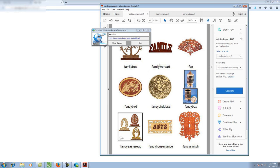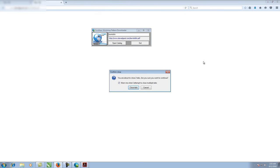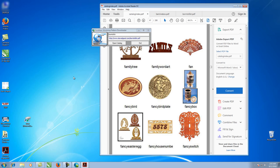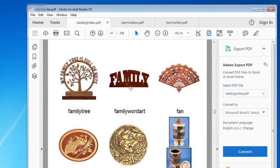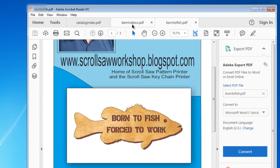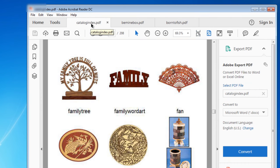One little side effect: it does open your browser in the background, but that's no big deal — you can just close it. That's just a side effect of how the program works. Once you're done you can exit out of the program; it'll leave the catalog open so you can print out the patterns, save them, or whatever you want to do.